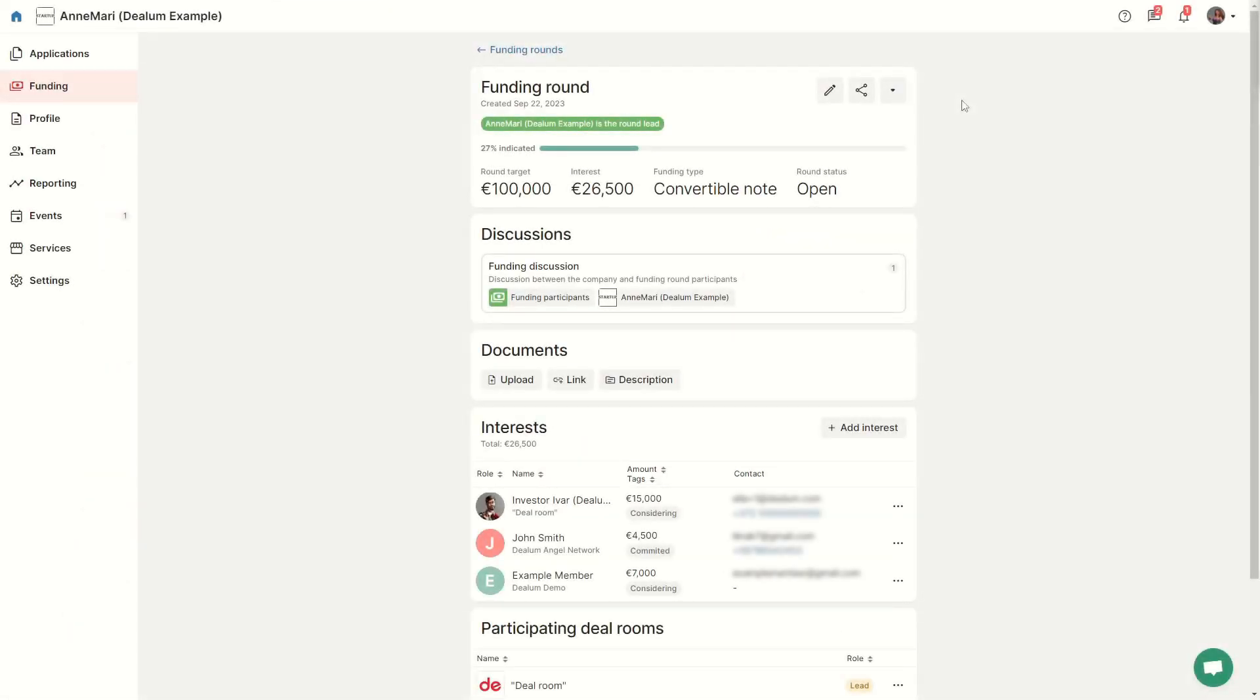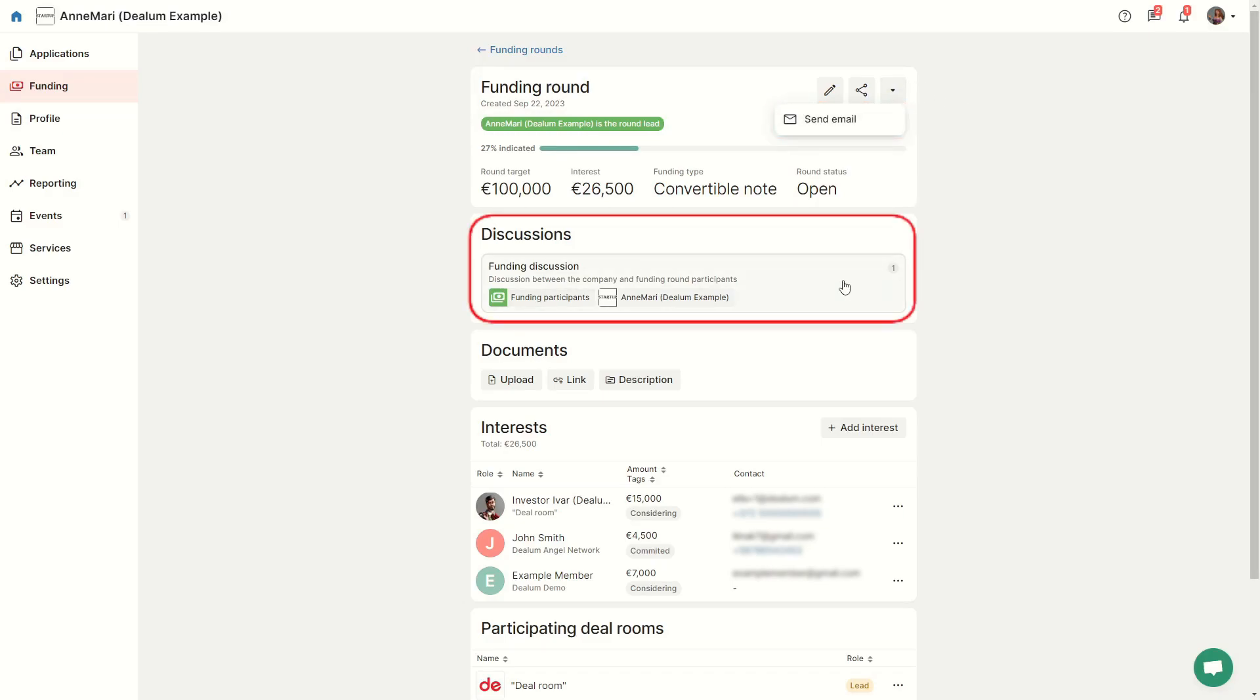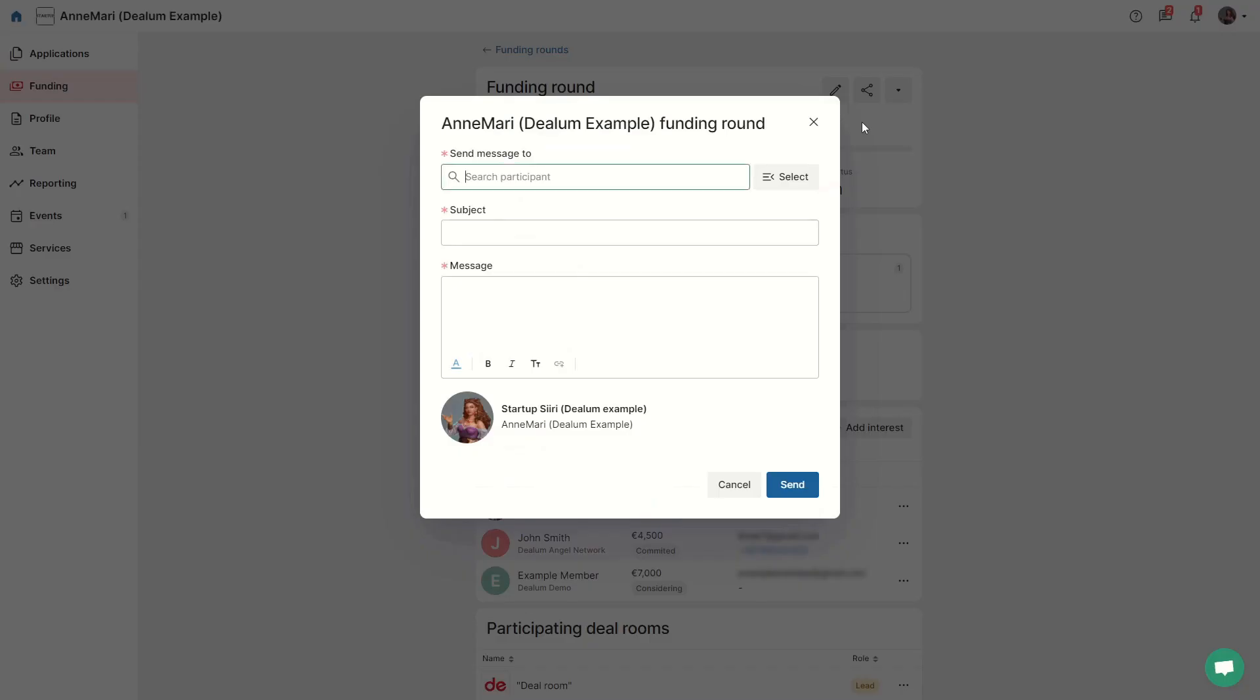To contact funding round participants, you can send them an email or write into the funding discussion. To send an email to funding round participants, click on send email and choose who you want to contact.